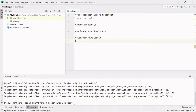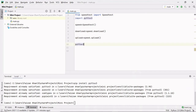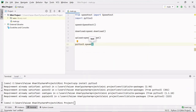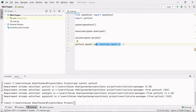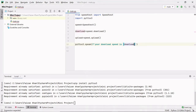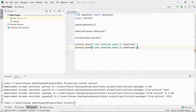Now let's use the speak method of the pyttsx3 module. Here we will be passing the text we want to convert into audio: 'Your download speed is', and with this string I'm going to use an f-string so I can insert the download variable inside curly braces. In the same way, it will speak the upload speed — I'll copy the same line and change it to 'your upload speed is' and use the upload variable.